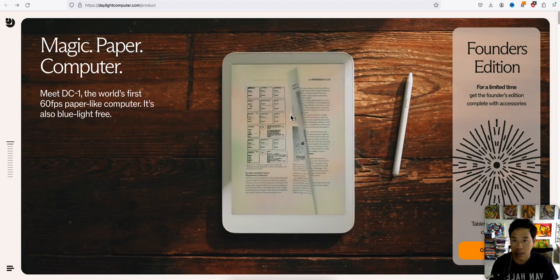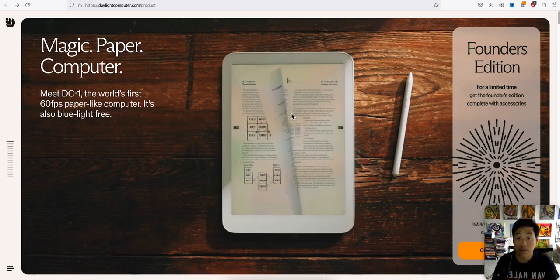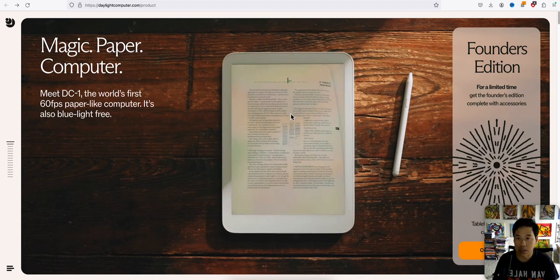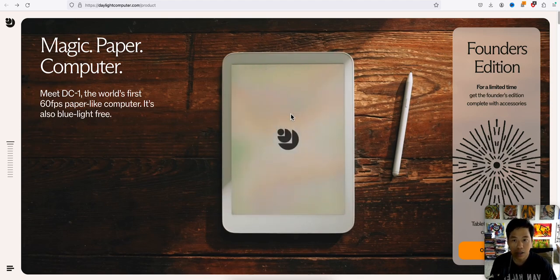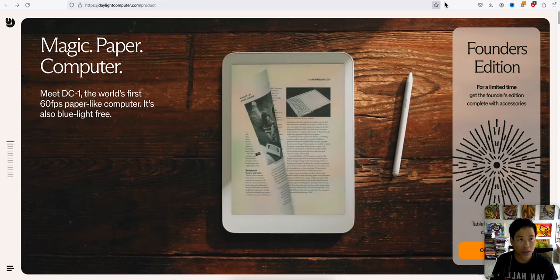Anyways, that is the DC-1, the world's first 60 FPS paper-like computer. I'll see you guys later.